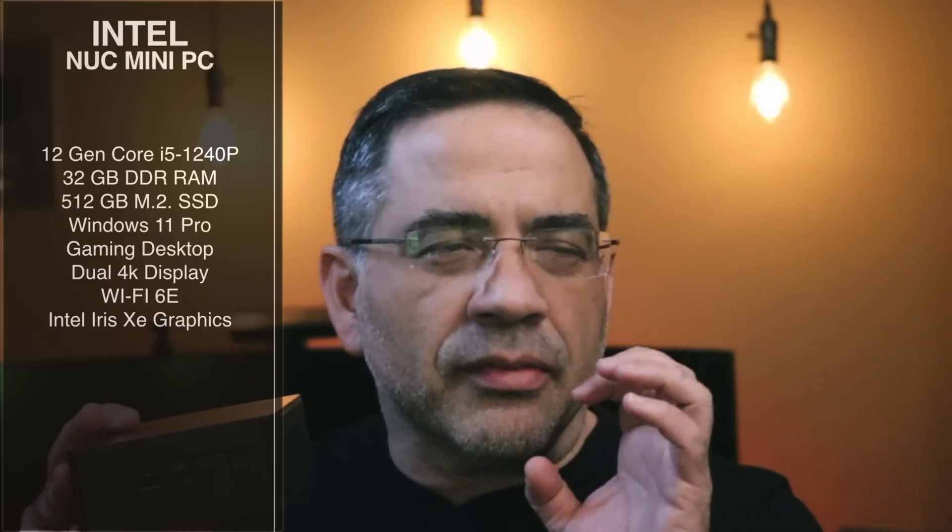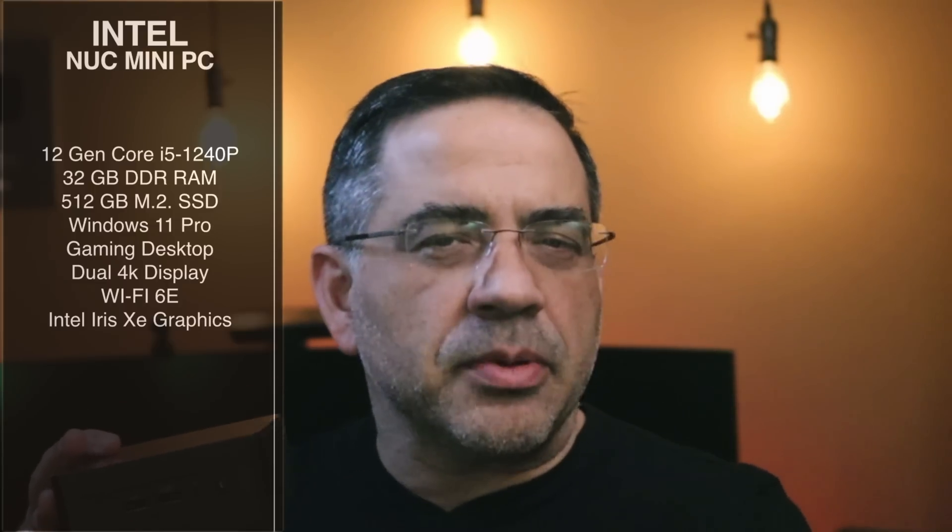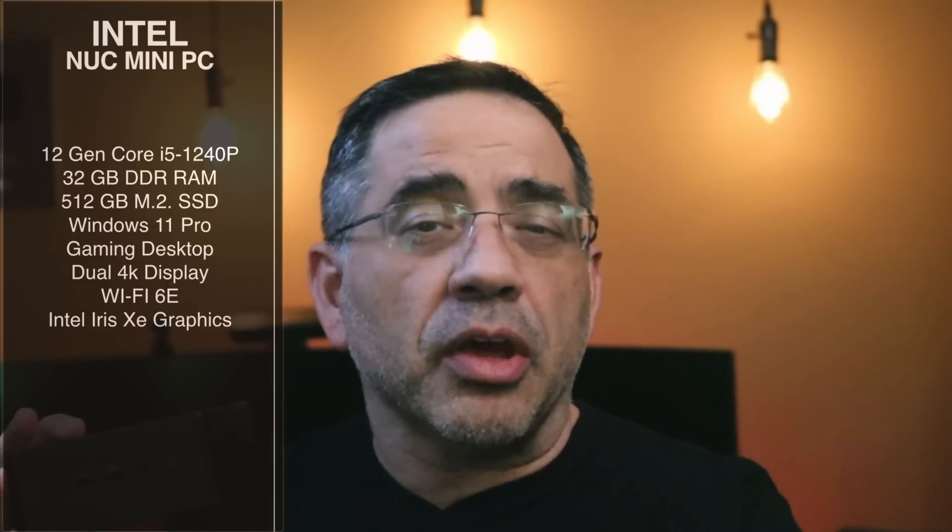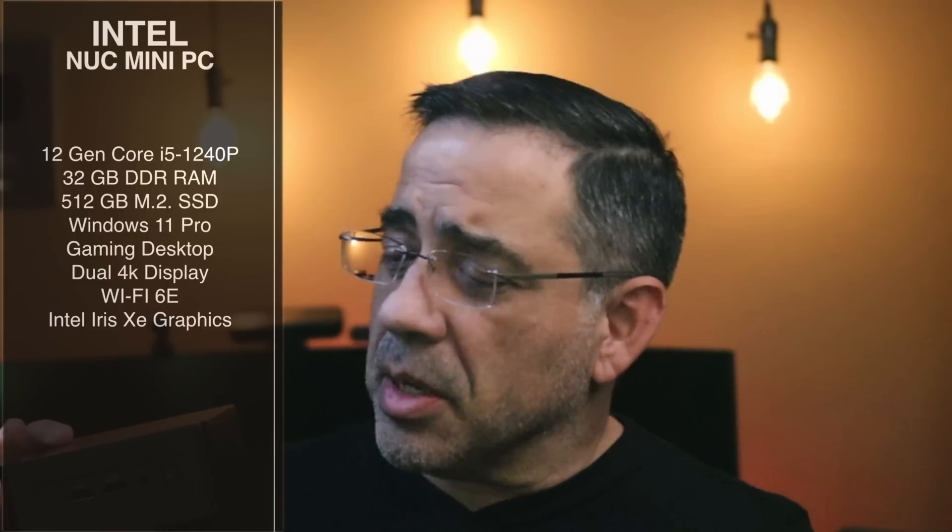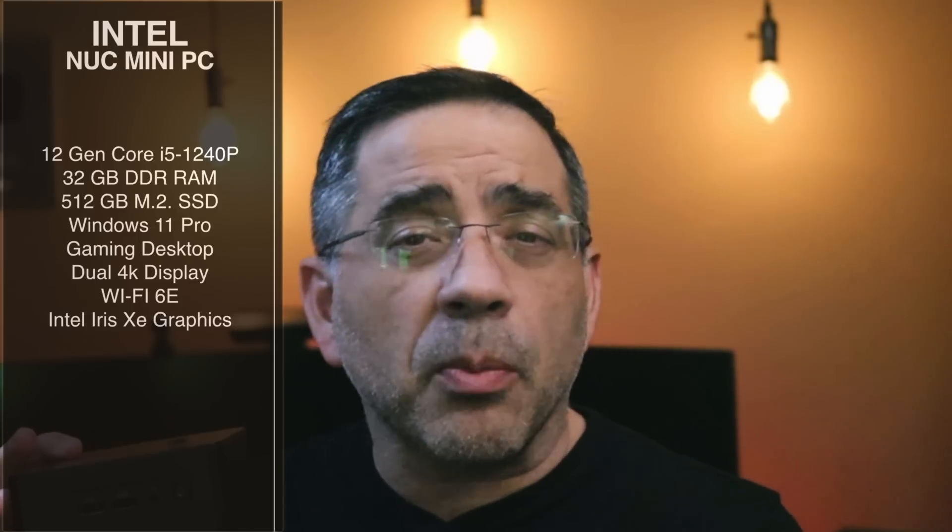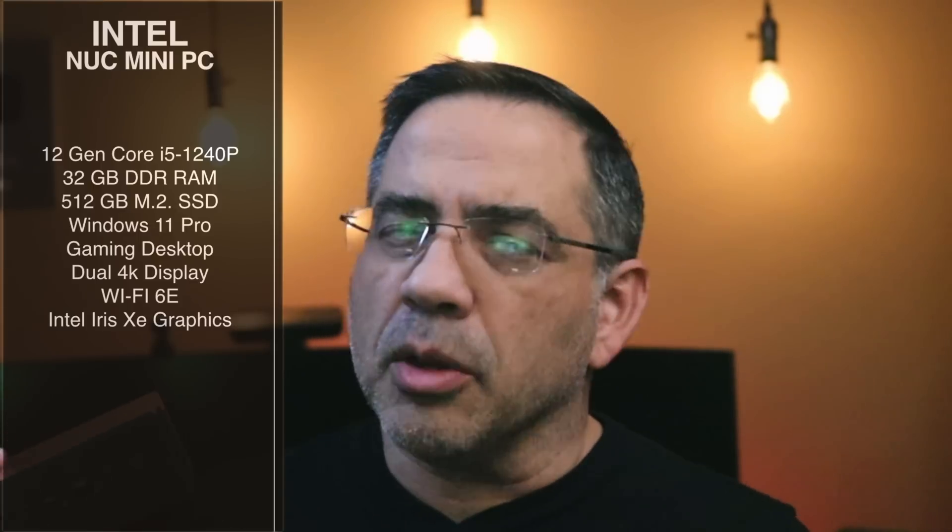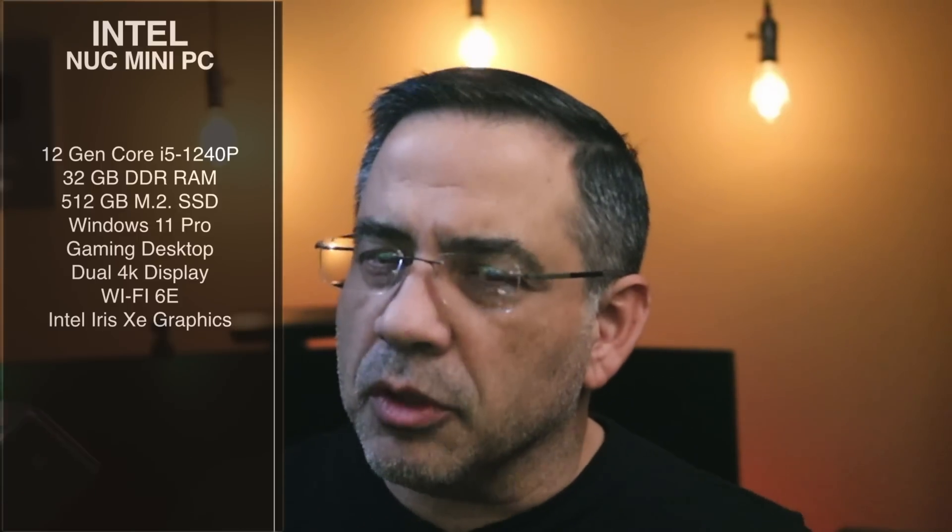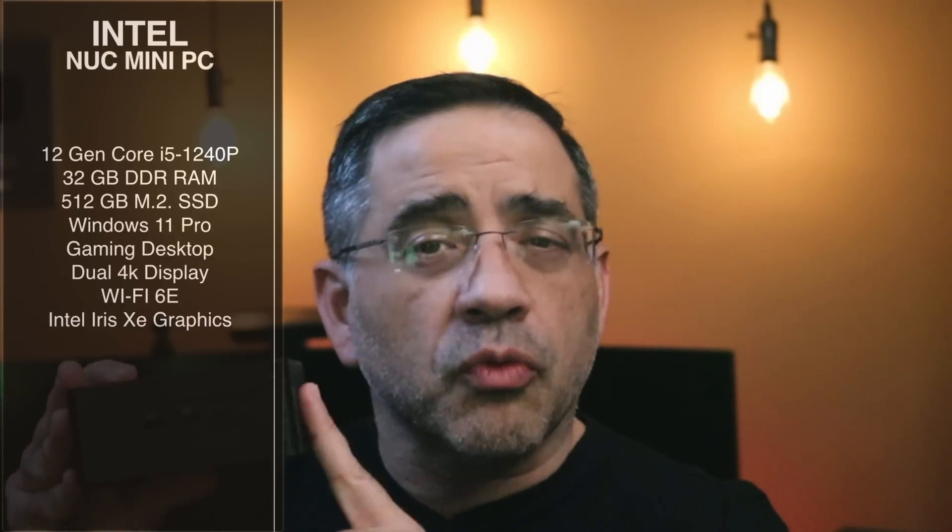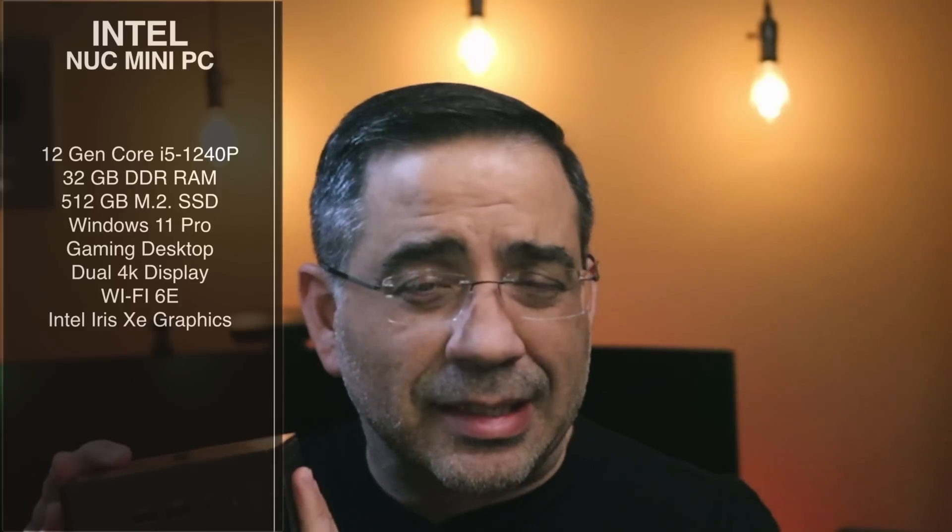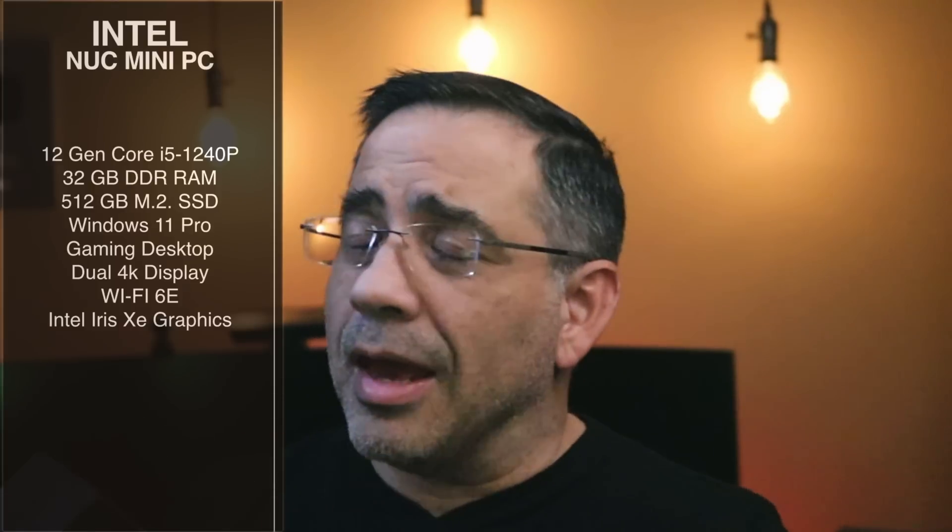For me, this is more of a desktop replacement for someone that's really looking for a business computer, doing PowerPoints, streaming. And also something where you want to be able to have dual 4K displays, because you can have two 4K displays connected to this guy.